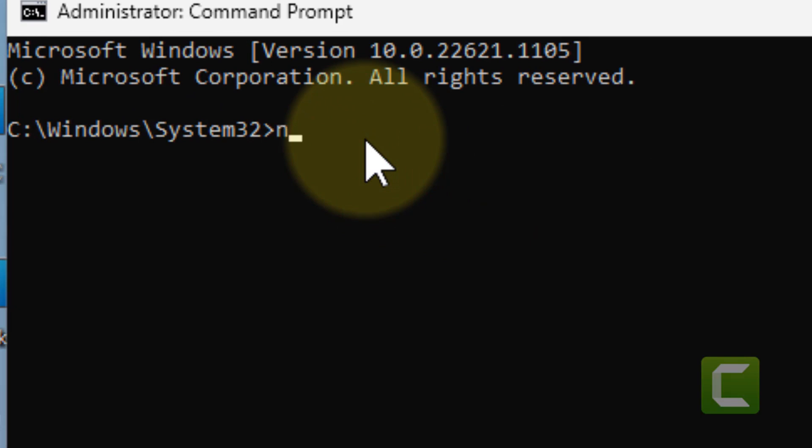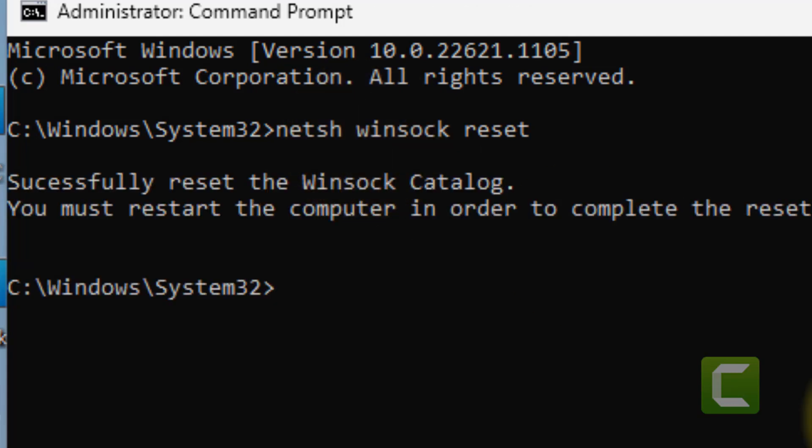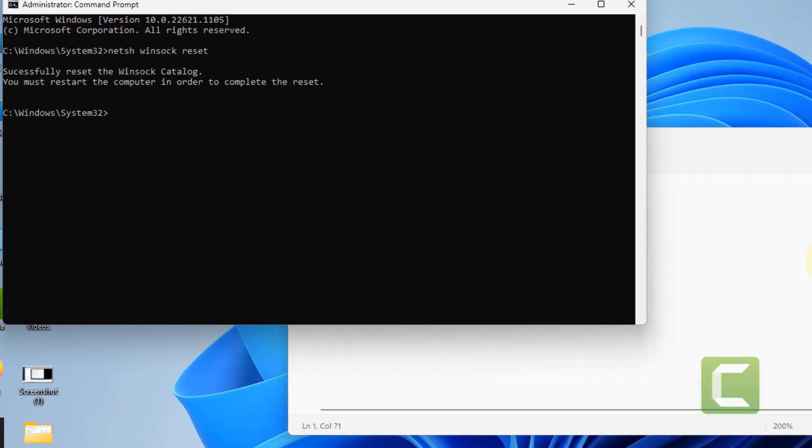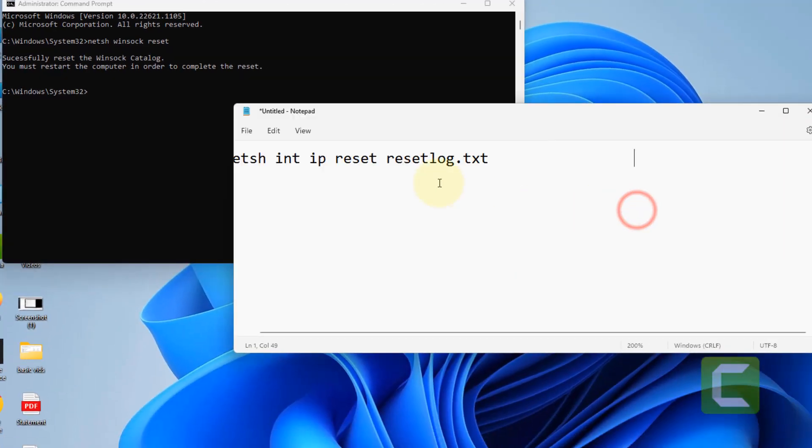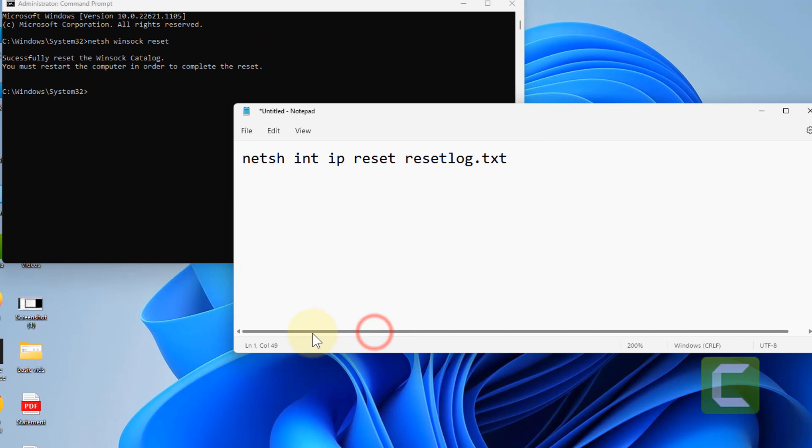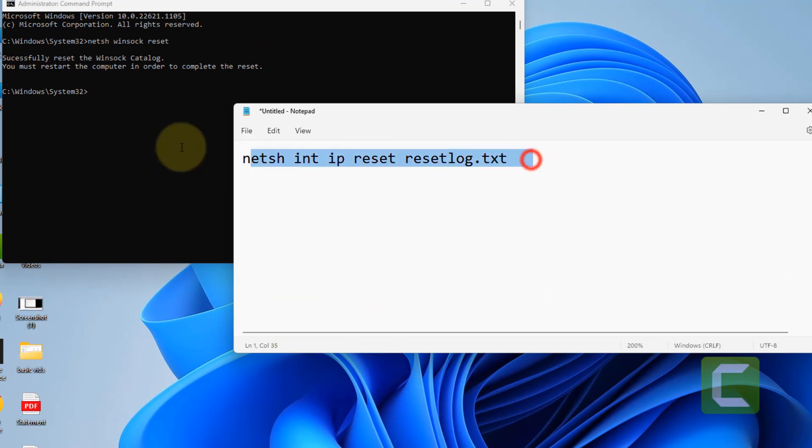That is netsh winsock reset. Hit enter and after that you have to run this command: netsh int ip reset.